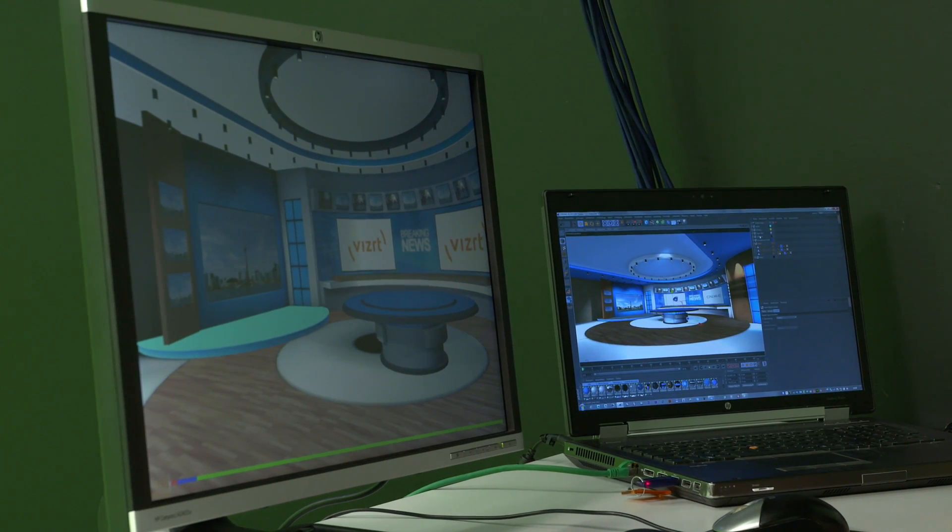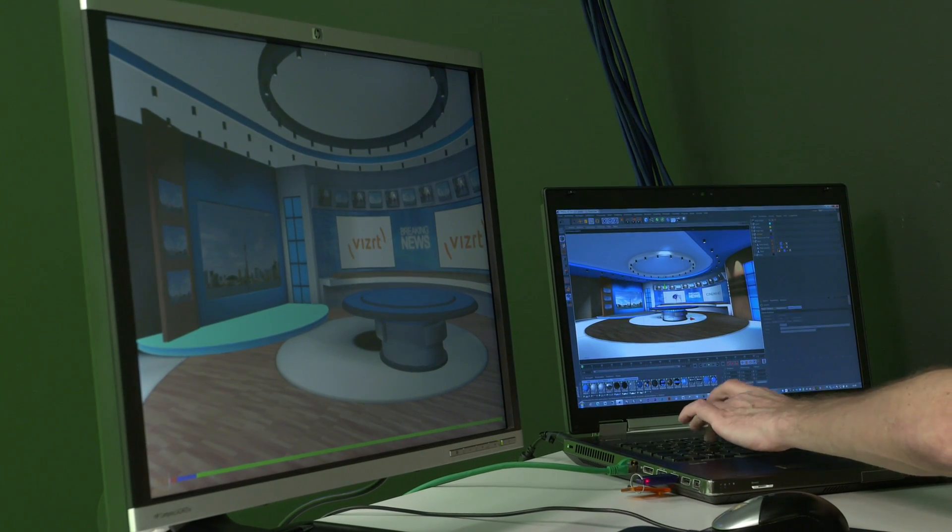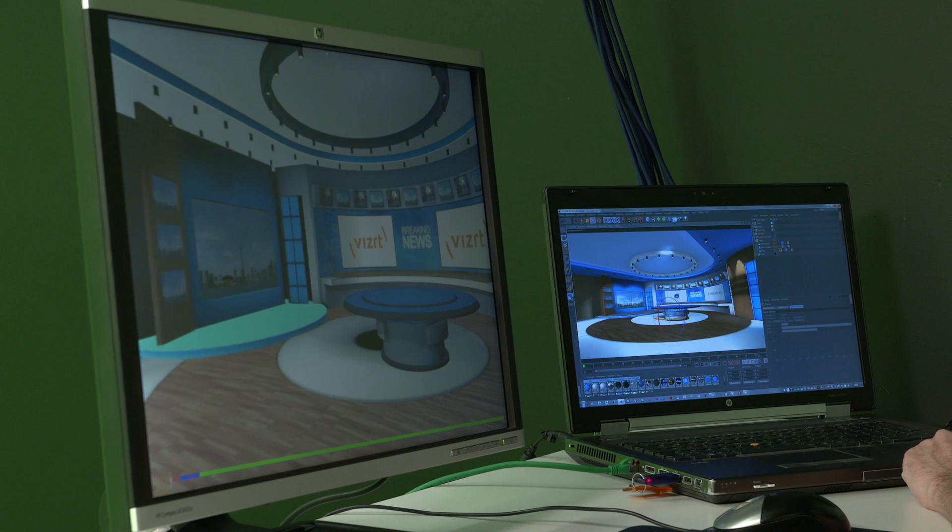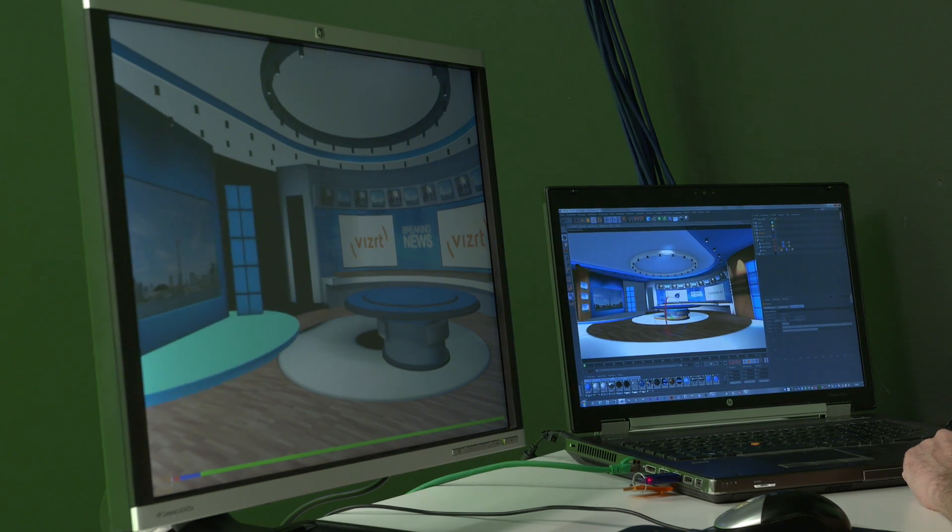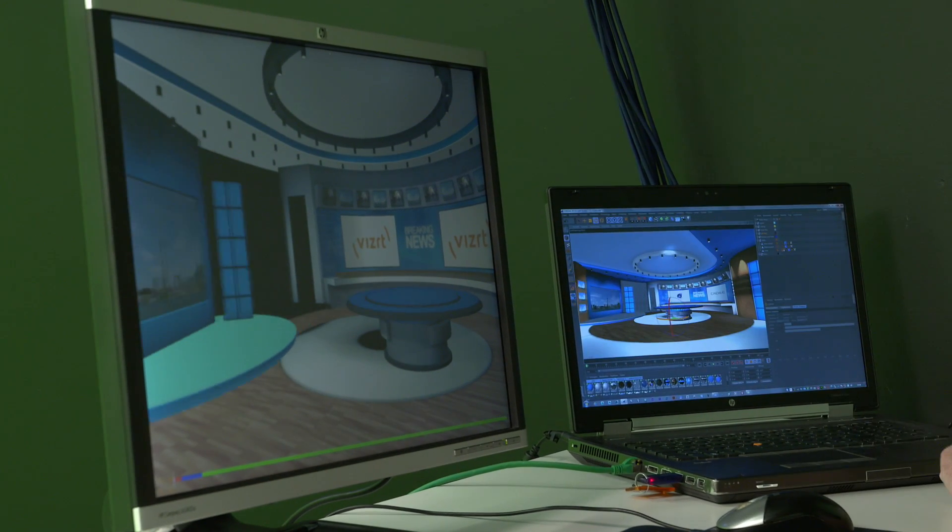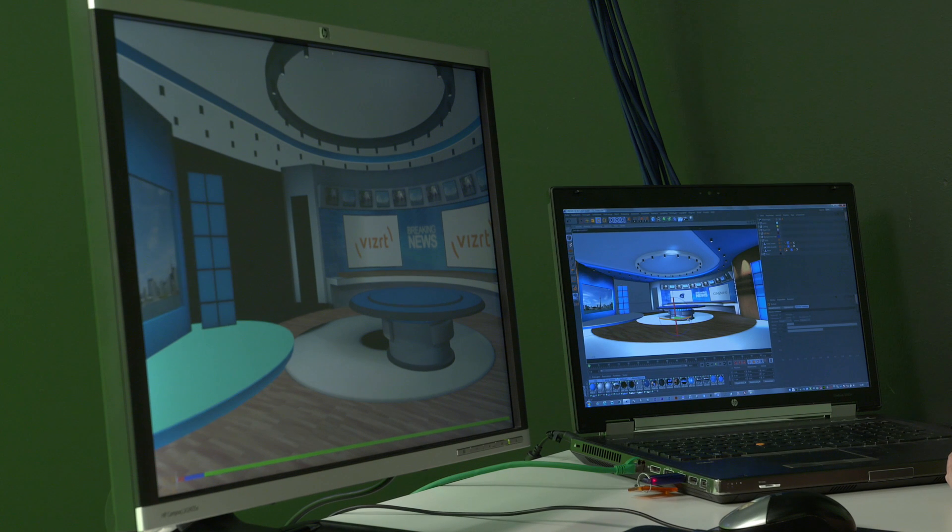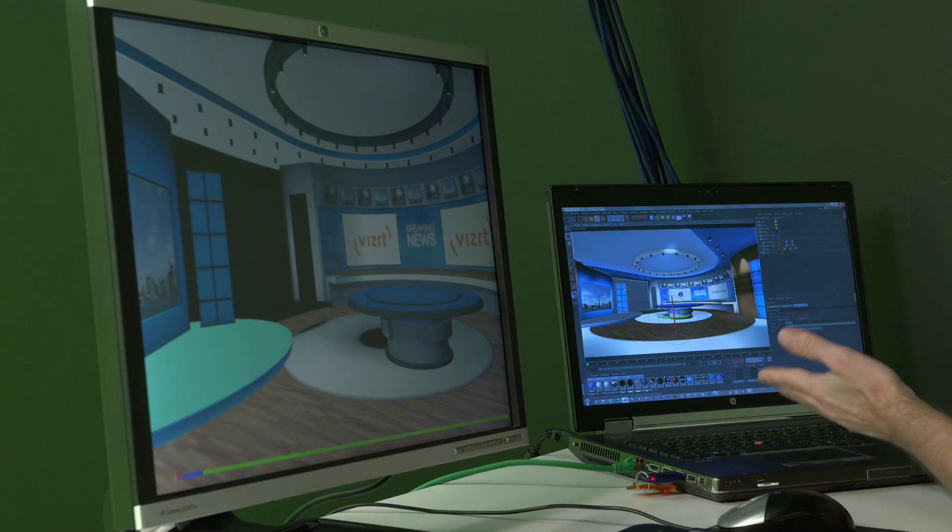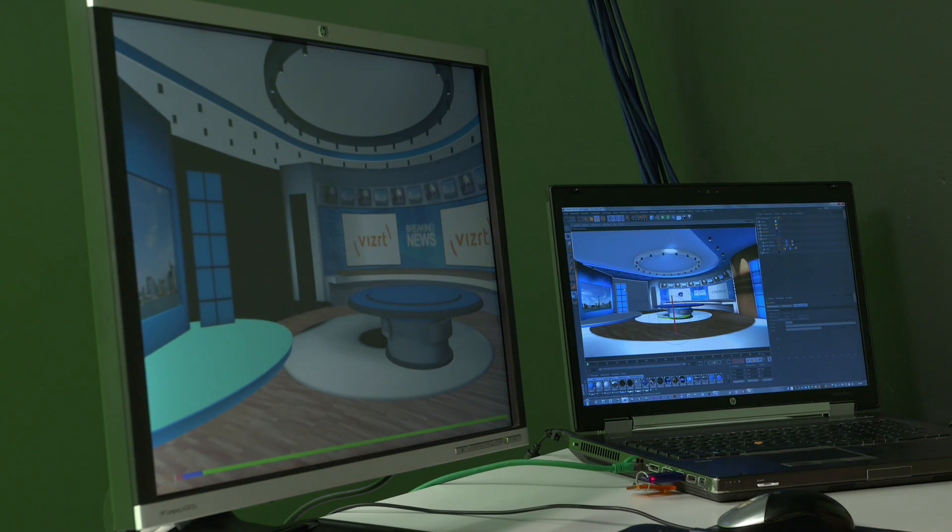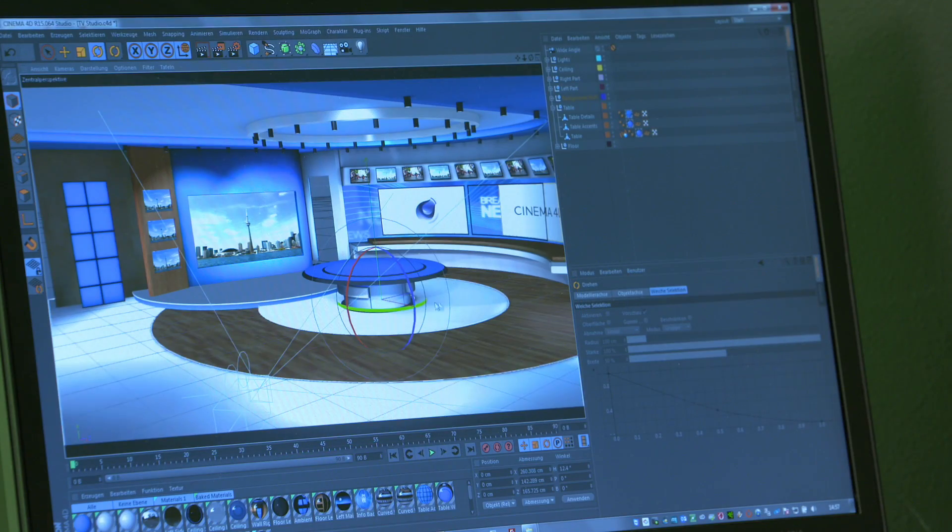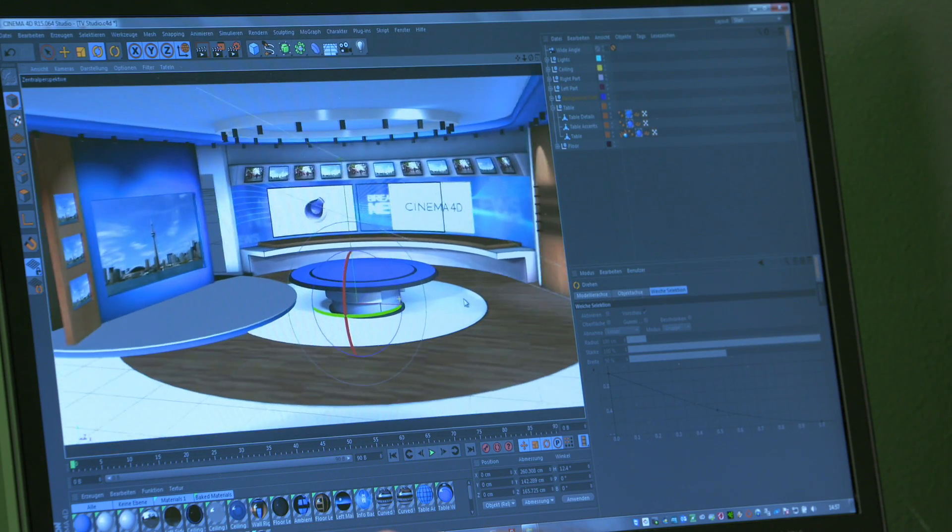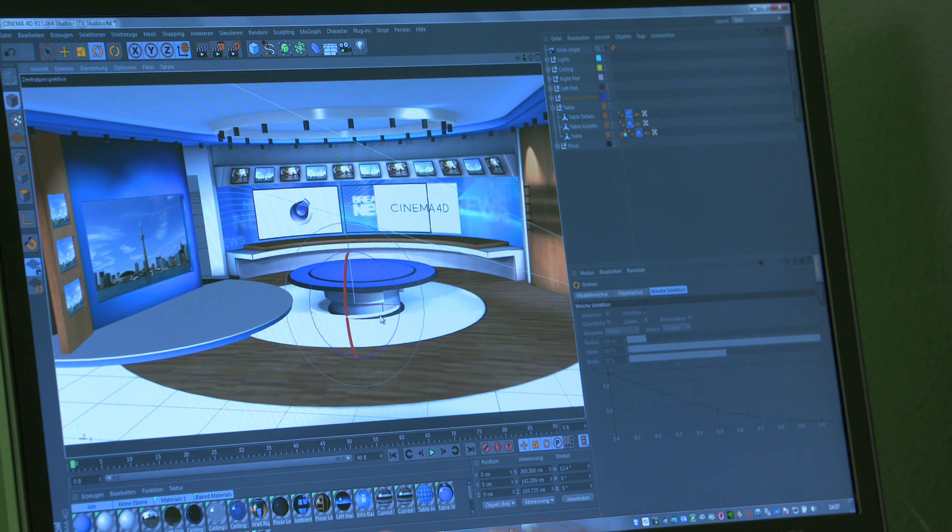So I can grab any object directly in here and remotely control it on the Vis Engine, as we see now. But that's not enough, because I, as the designer, might work from a different perspective than the director does. So inside Cinema, I can easily switch the camera and just switch my view.